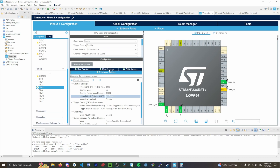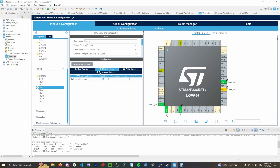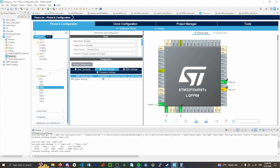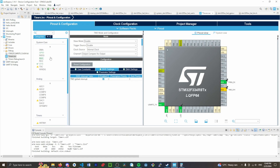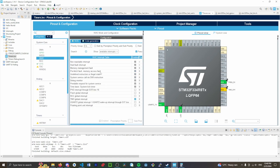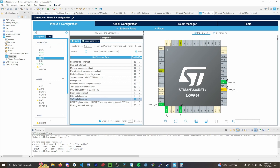The last thing we need to do is go into NVIC and enable the global interrupt for Timer 3. Double-check that it's enabled under System Core > NVIC, and then from that we can generate the code.